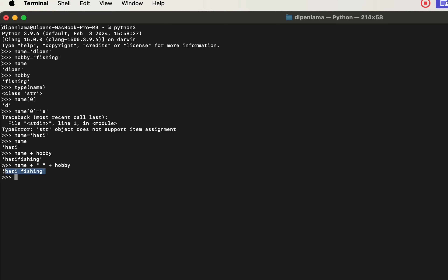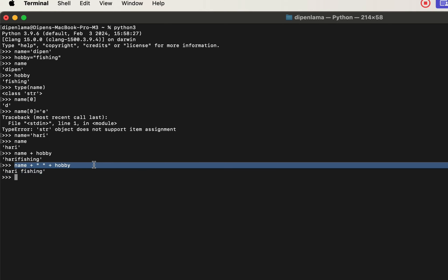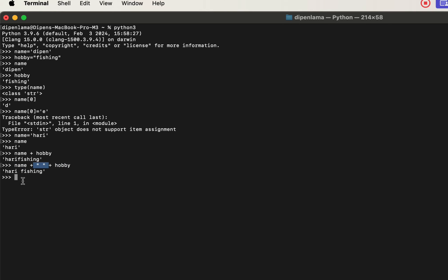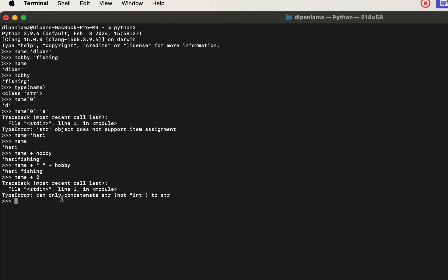We will see the formatted string and string concatenation — we will add strings together. We will also see that if you try to concatenate a string with a number, we will see an error: you can only concatenate string, not integer.